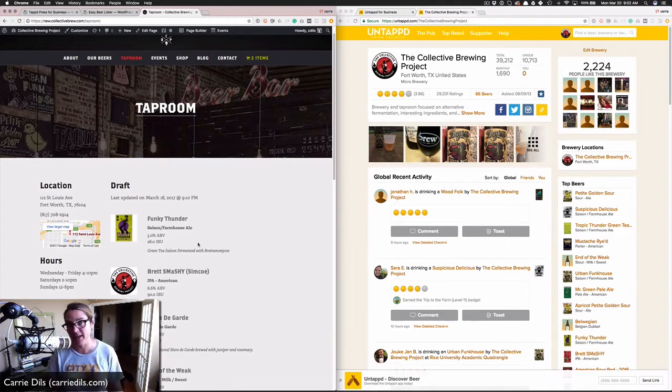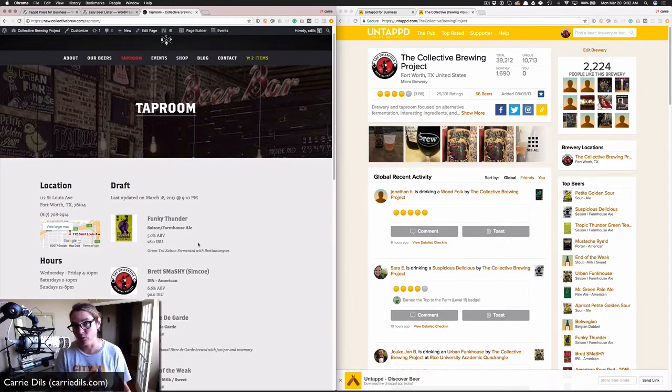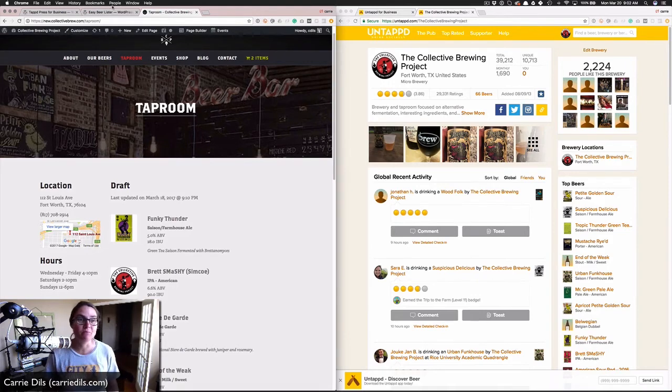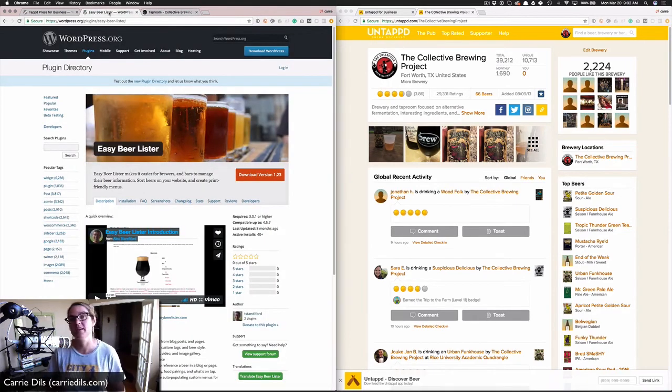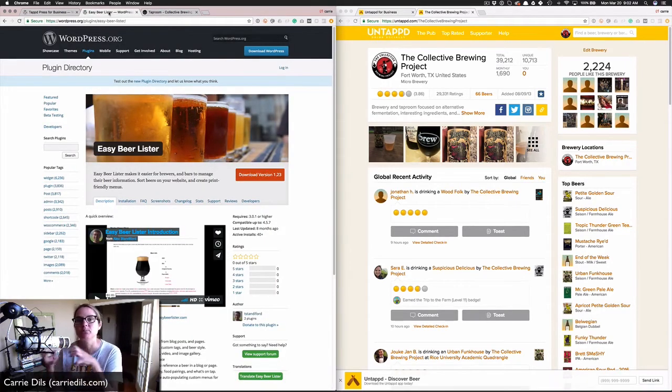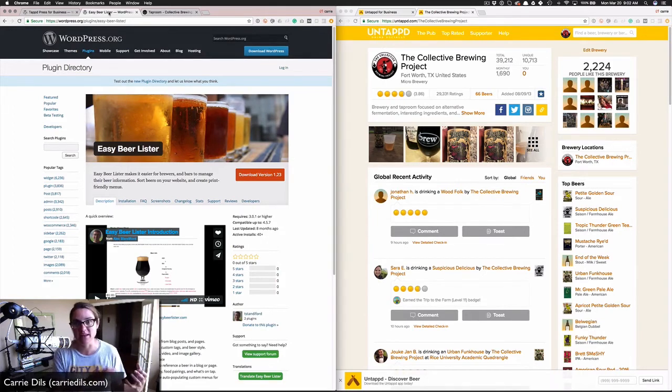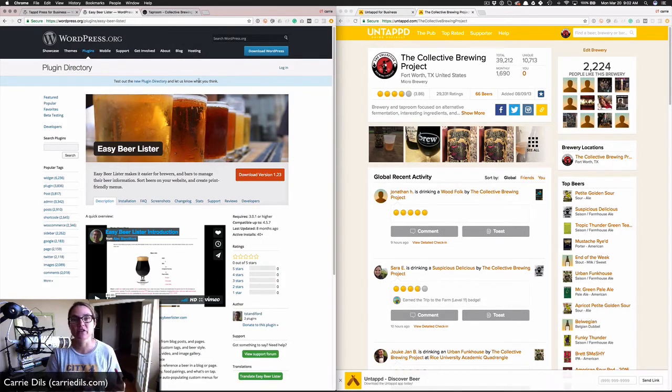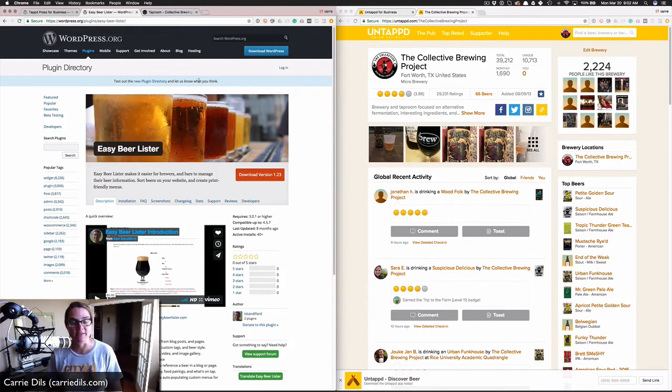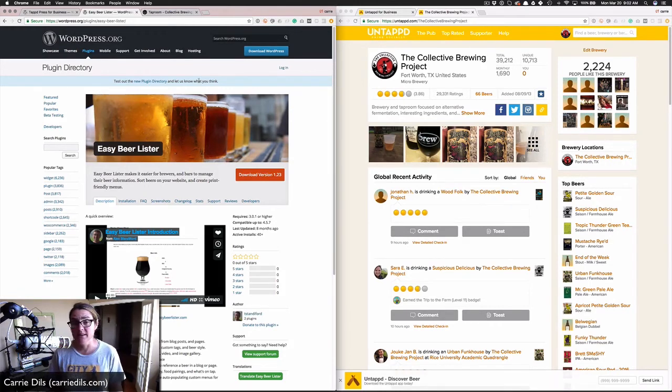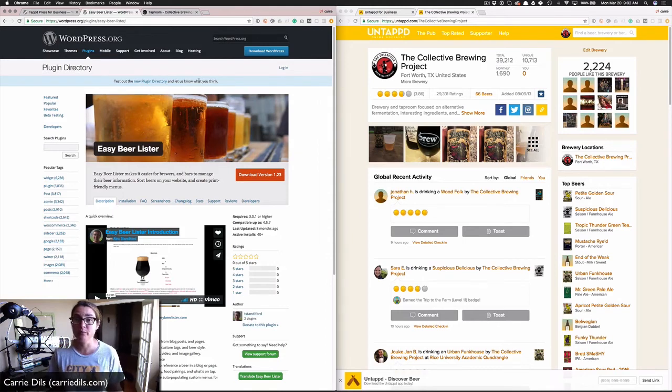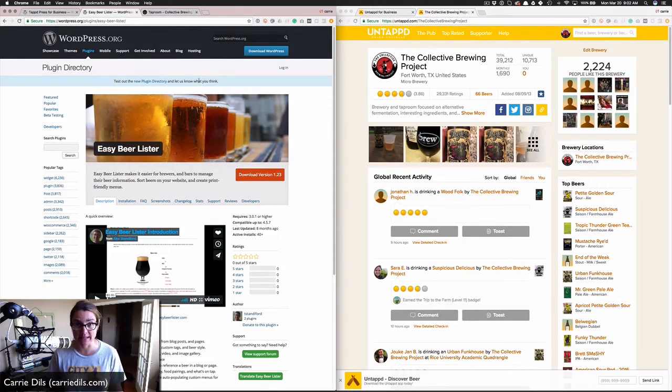Whereas Tapped Press for Business is just importing the data and not saving any of this beer data in my WordPress database, the Easy Beer Lister plugin is going to take all of the beer data from the public side of Untappd and store it in my WordPress database. Depending upon your objective, this is a great option, but just beware you can get a lot of data.